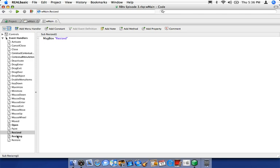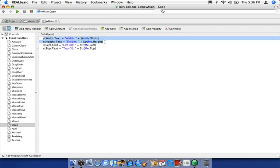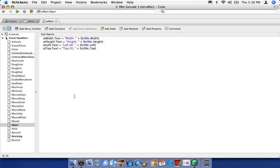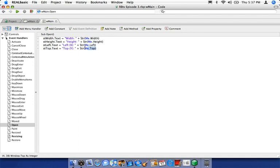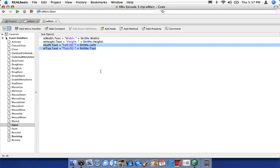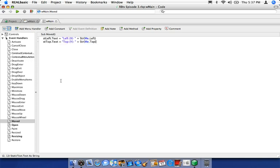When I run and resize, the message box doesn't come up while I'm dragging — but as soon as I let go of the mouse, it fires. I can do it again: resize, let go, and it fires. So you can clearly see the difference between Resized and Resizing — use whichever suits your needs. I'm going to delete that message box and save the project.